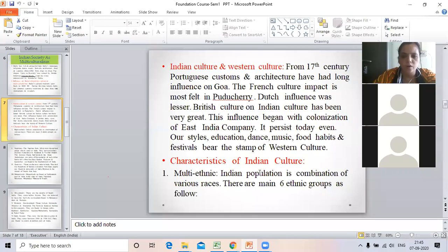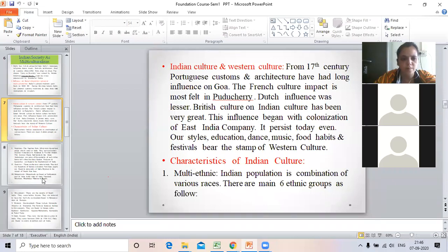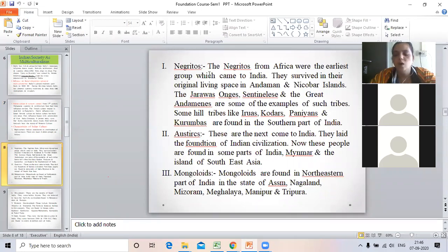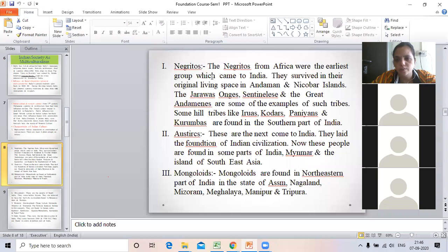So the characteristics of Indian culture: the first point is multi-ethnic. Indian population is the combination of various races. There are six main ethnic groups. Our Indian society is called a multi-ethnic society. The first group is Negritos.